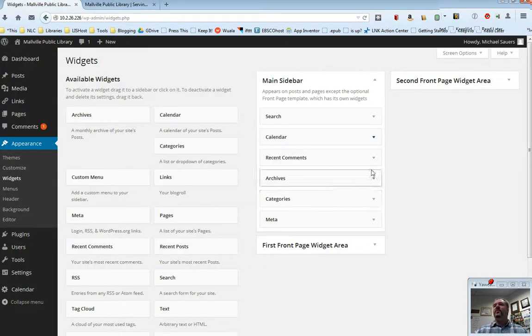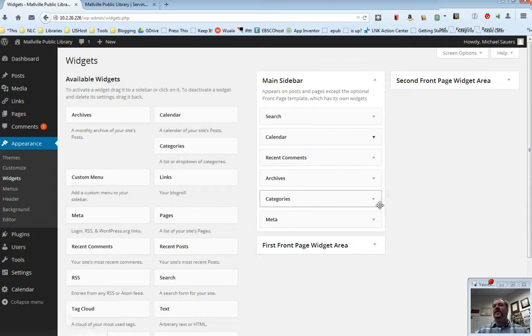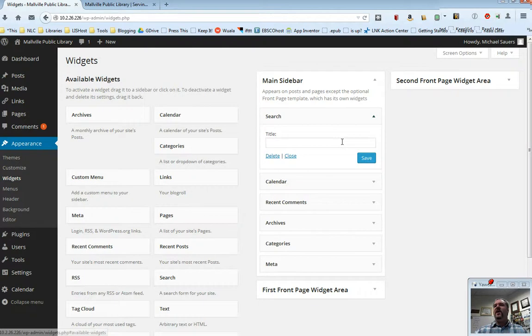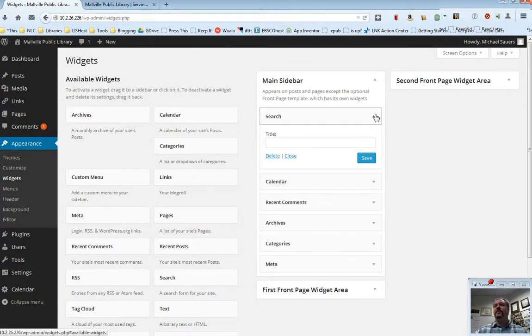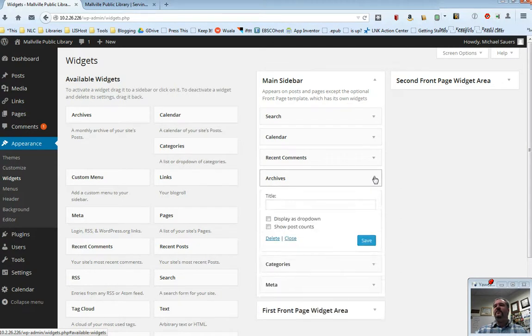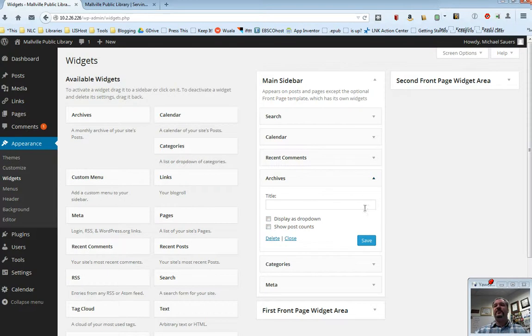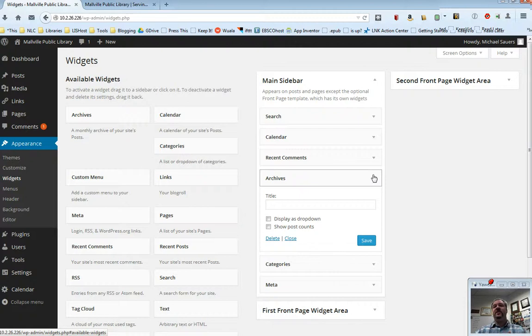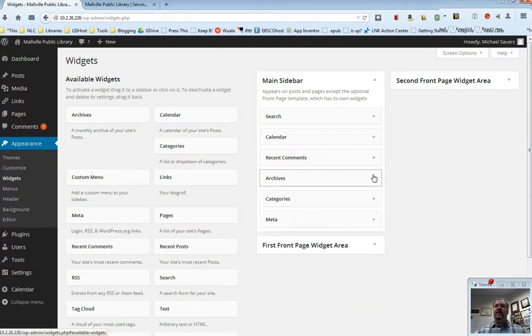Now you'll notice each one of these has a drop down. So in this case, for example, if I open up search, I can put a title on this, although just a search box probably will do it. I can do archives and I can give this widget a title. It also has some options. What options are available for a particular widget are going to vary from widget to widget. So you do need to kind of play around and see what the options are with different ones.